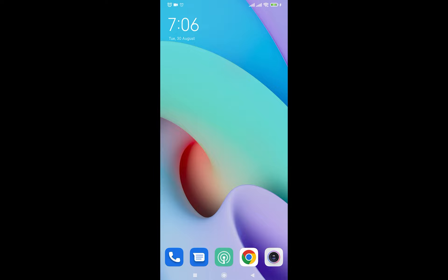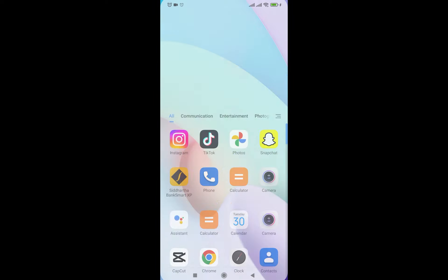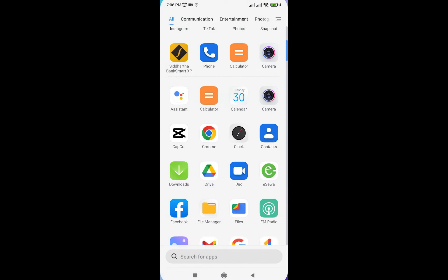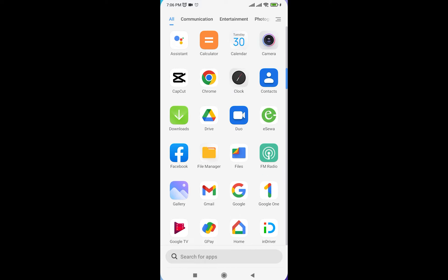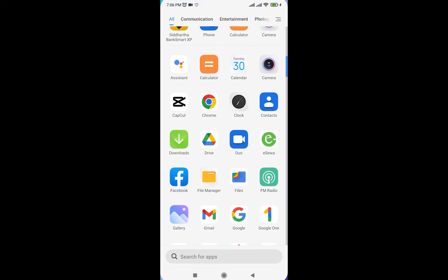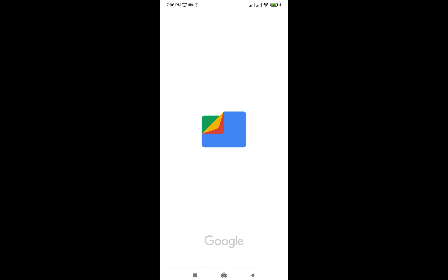First of all, in order to empty trash, there is an application called Files by Google on almost every single Android device. But if your device doesn't have it, go ahead and download it from the Play Store. So I'm going to open this file.